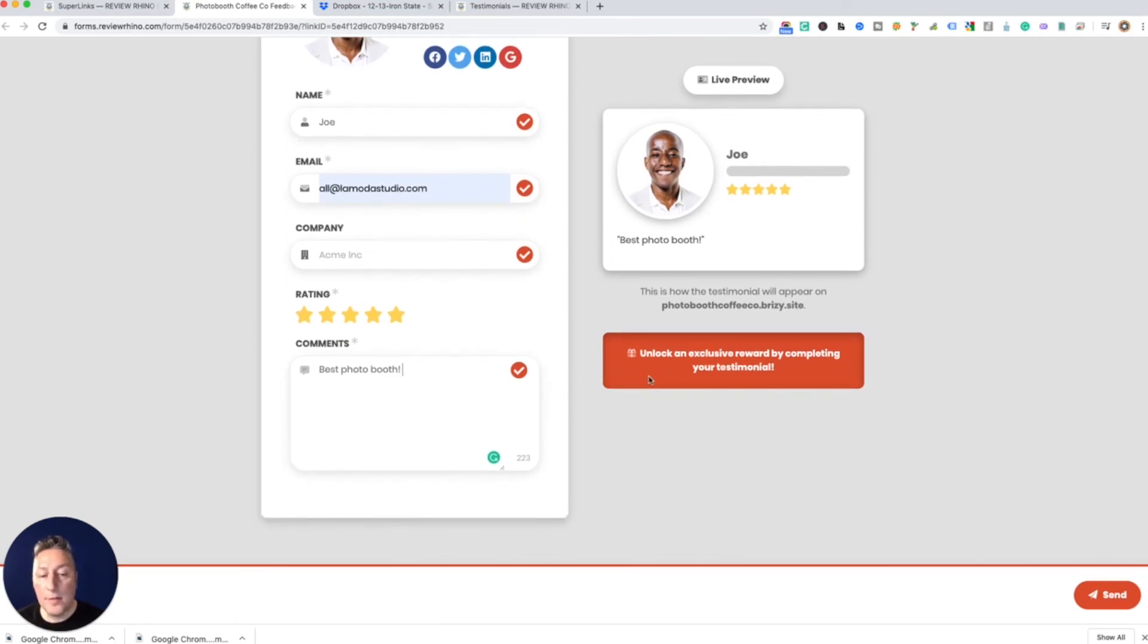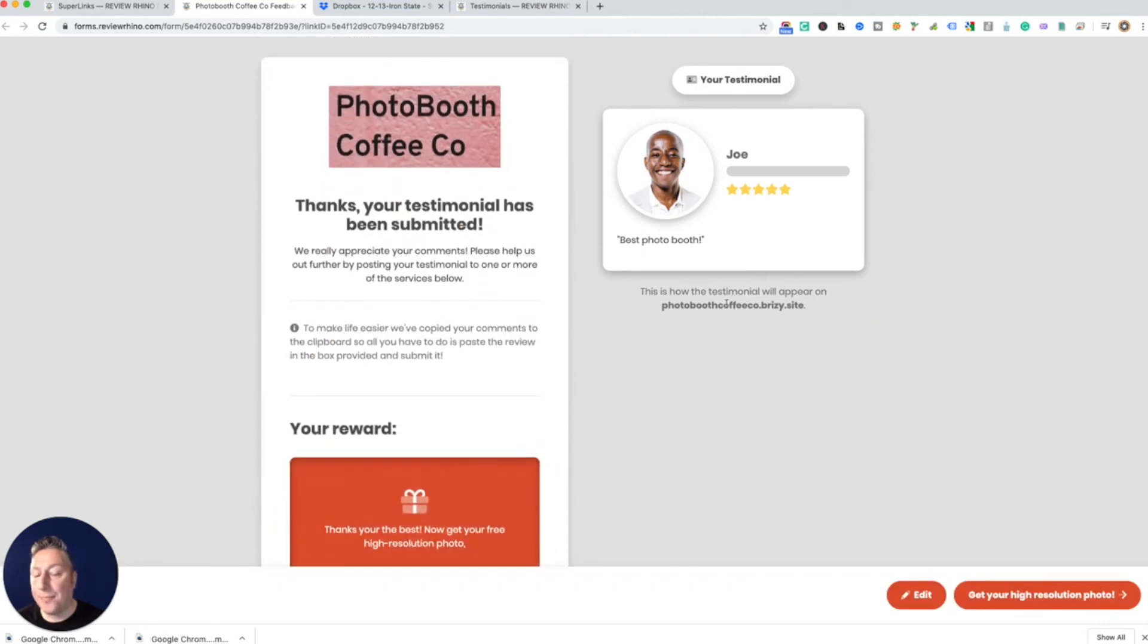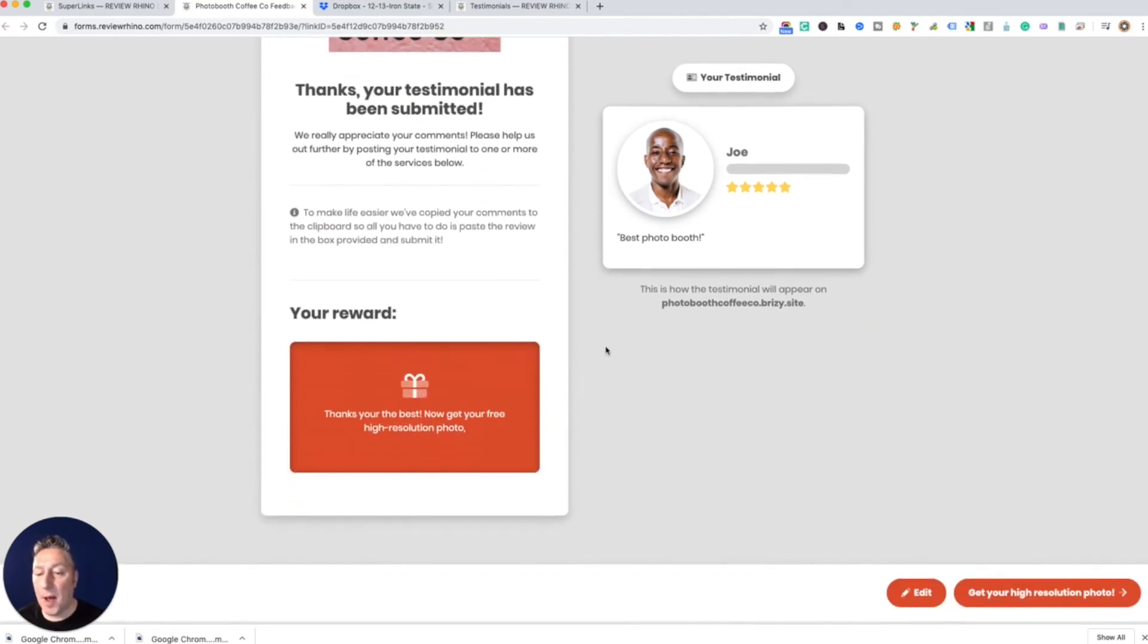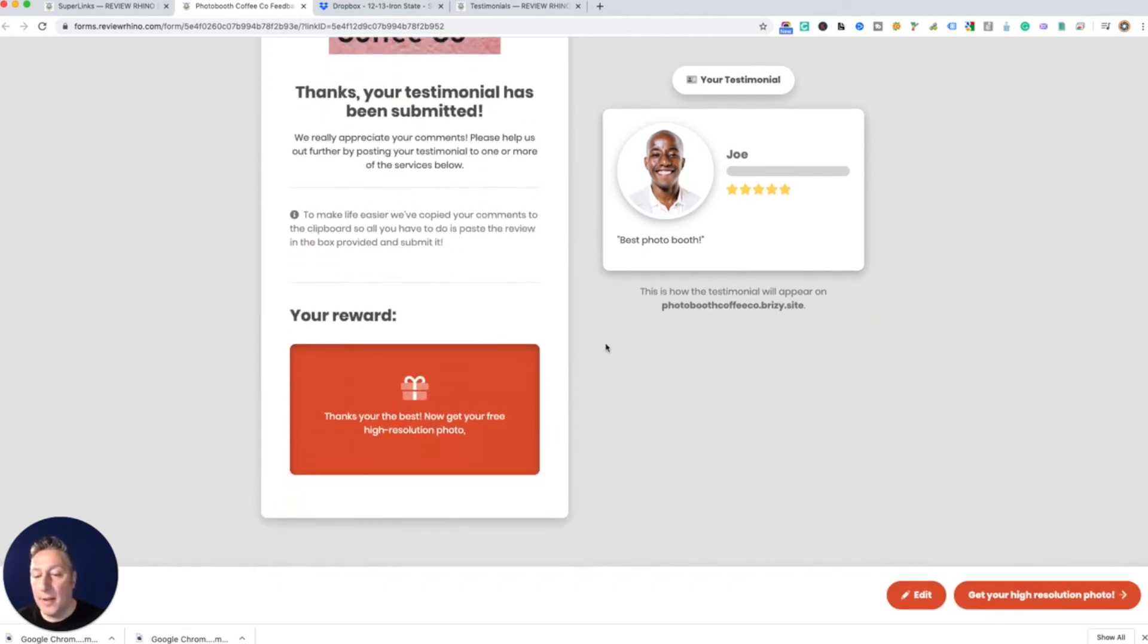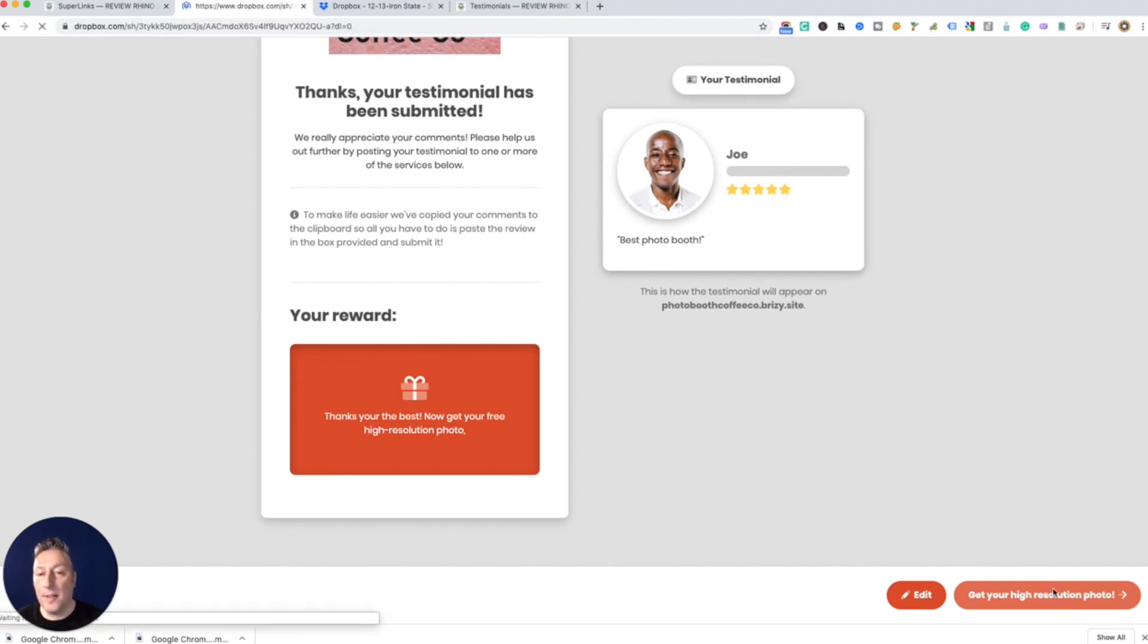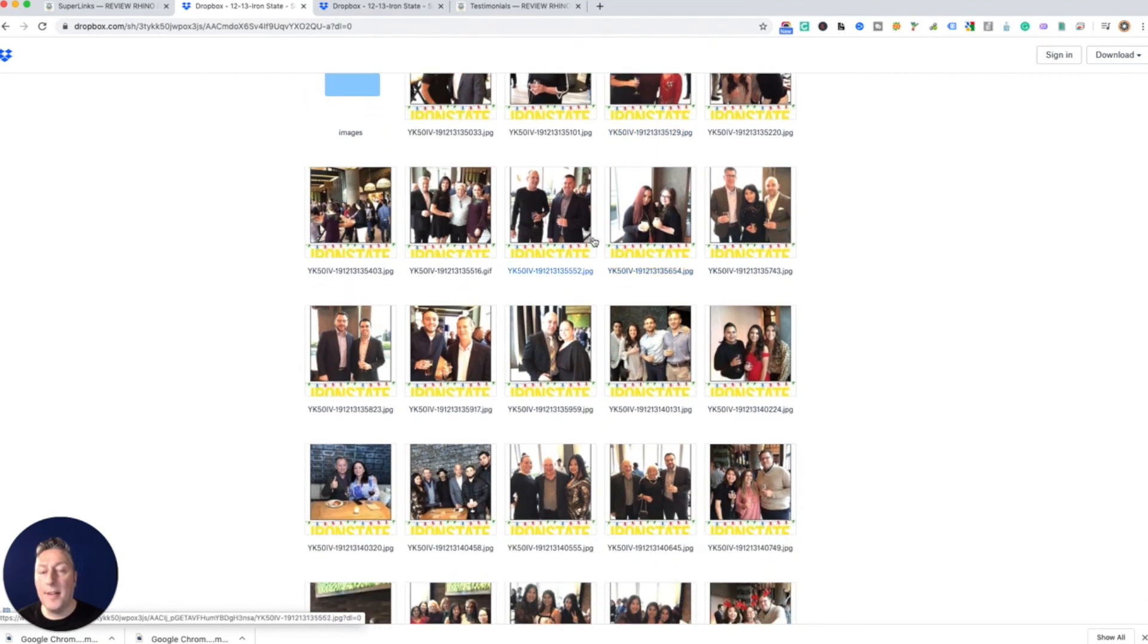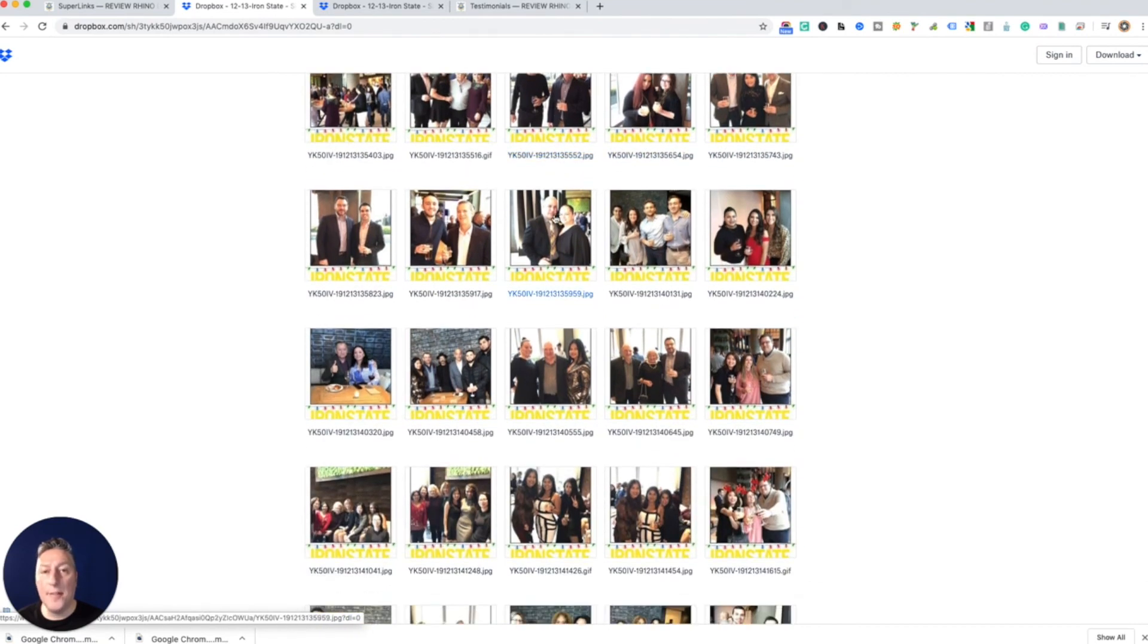So now we're gonna hit send and this pops up. Thanks, you're the best. Now you can change this text. And then here you go, get your high-resolution photo, gonna click that. And then here it is, this is where you can have the link to the gallery. So now you're giving them a reward.